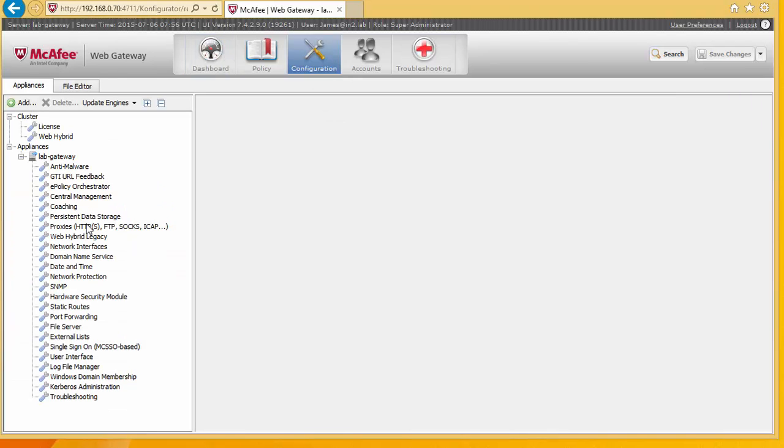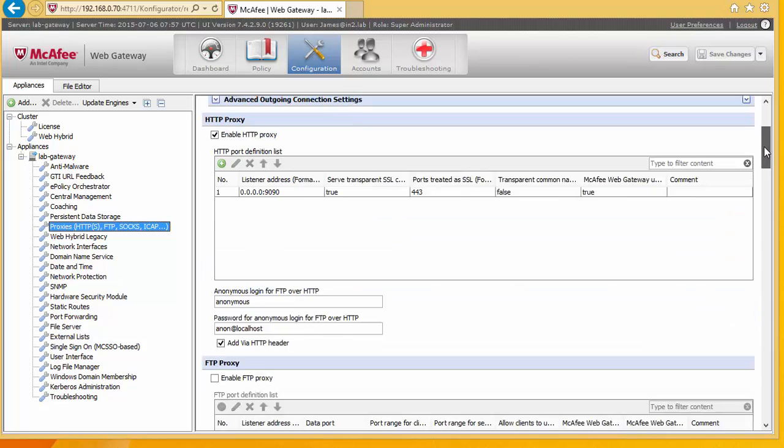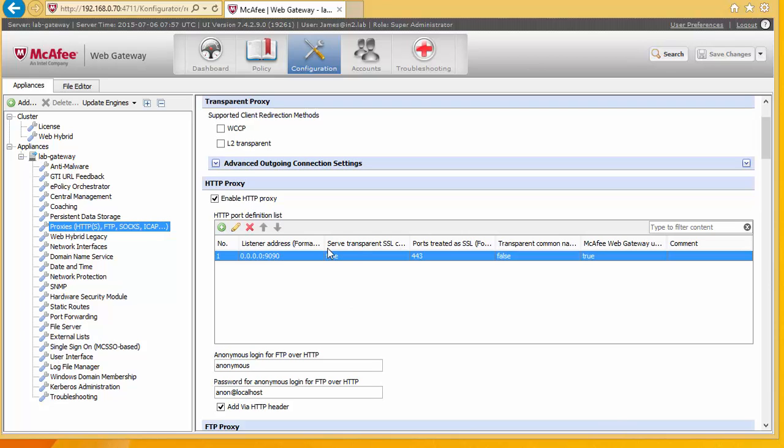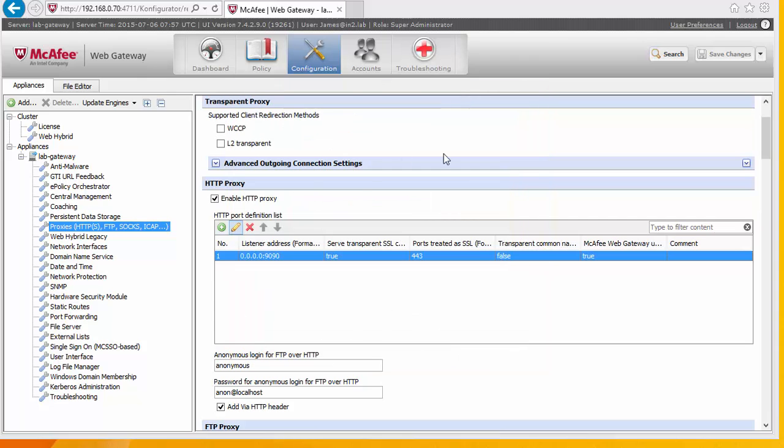And let's pull up our proxies. And we can see by default that we're enabling proxy connections from any IP address on port 9090. We can go in here and we can edit this to whatever port we want. So we're going to change this to 8080. And obviously we can say that we're going to treat SSL connections over port 443. So all the default options of this are fine.